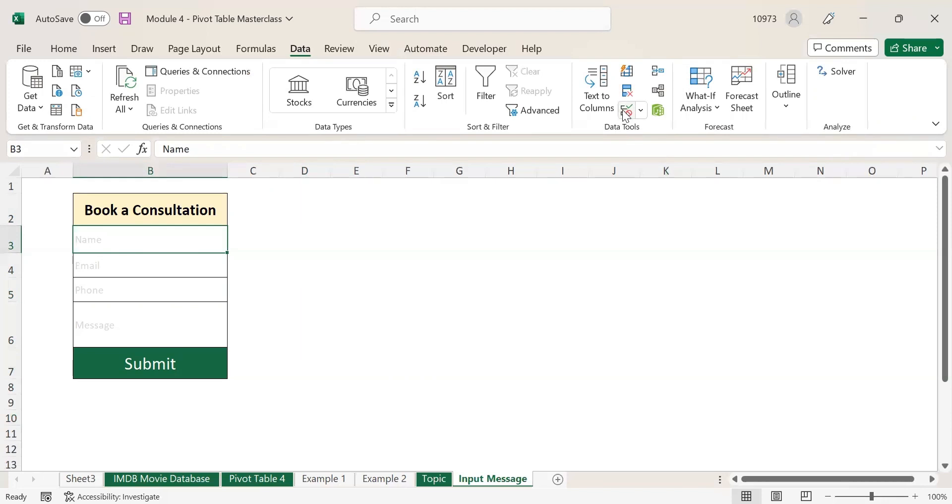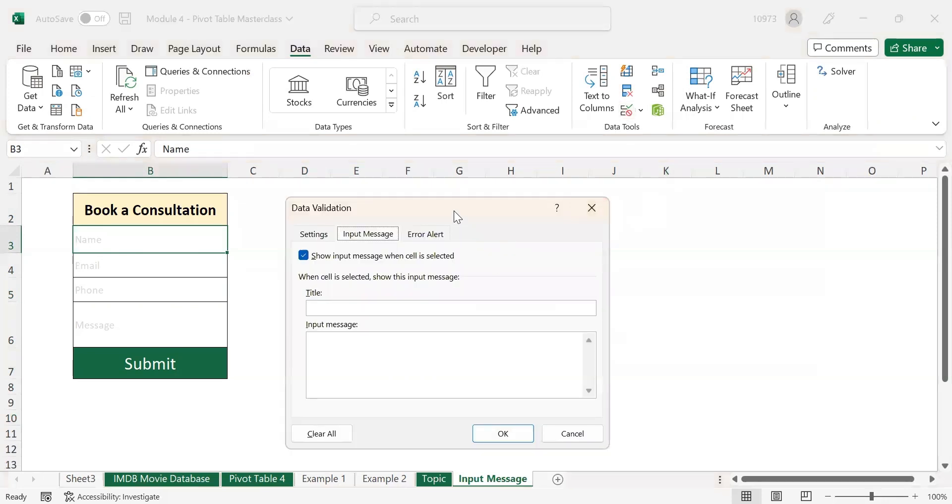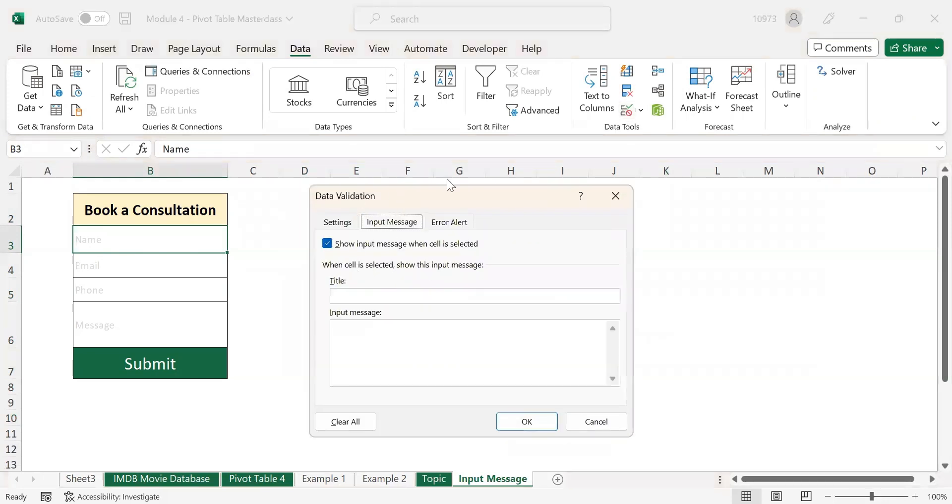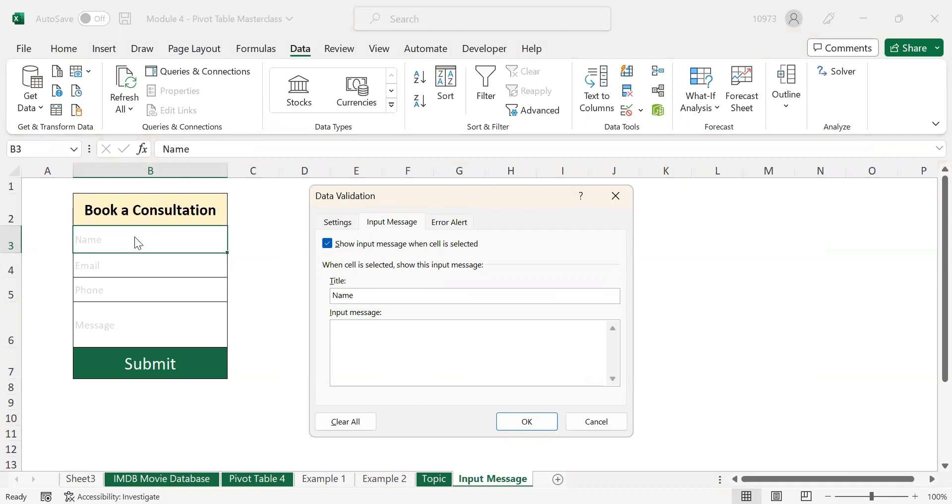Then go to the Data tab. In the Data tab, click on Data Validation. Once you click on Data Validation, you can see a pop-up has opened. In this pop-up, you will find an option called Input Message. Here you need to enter the title. Title is nothing but the name, the first field, that is Name.